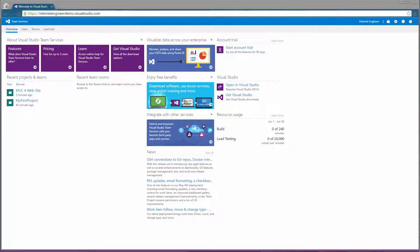In order to delete a project from Visual Studio Online we must first login to the portal and then select the gear icon.